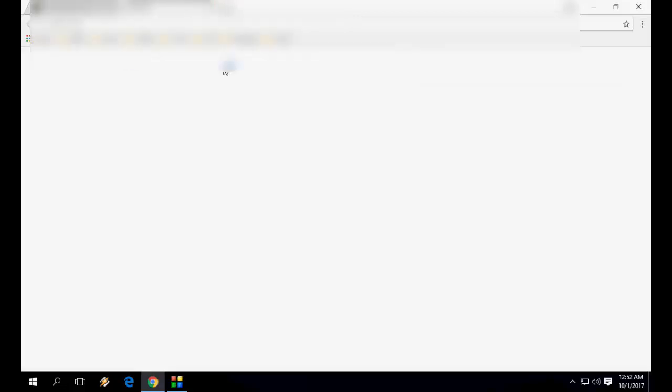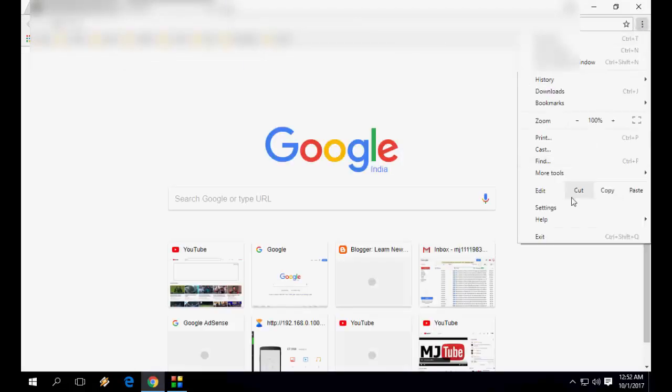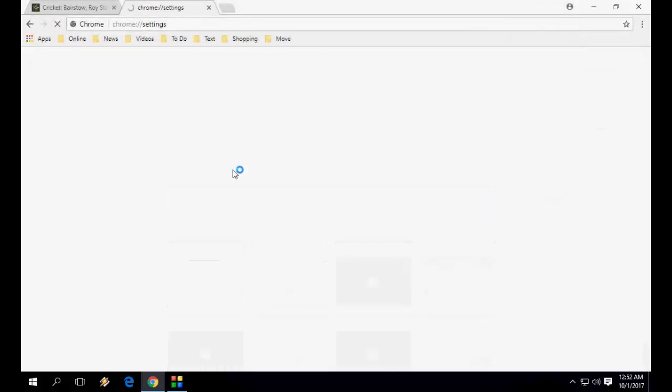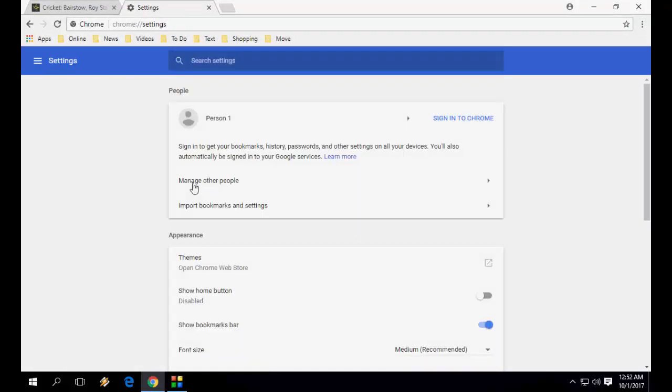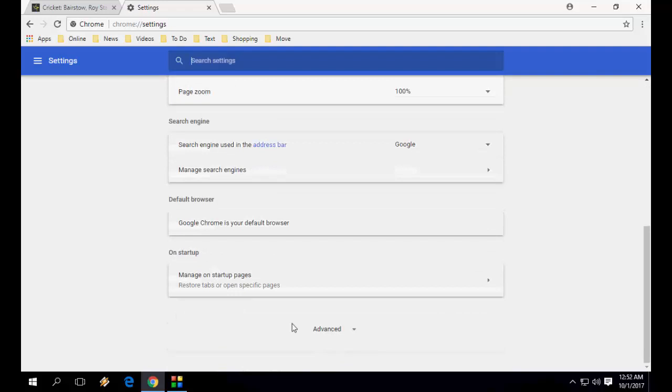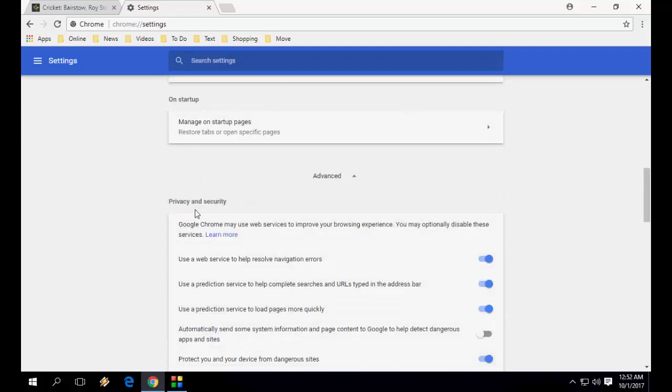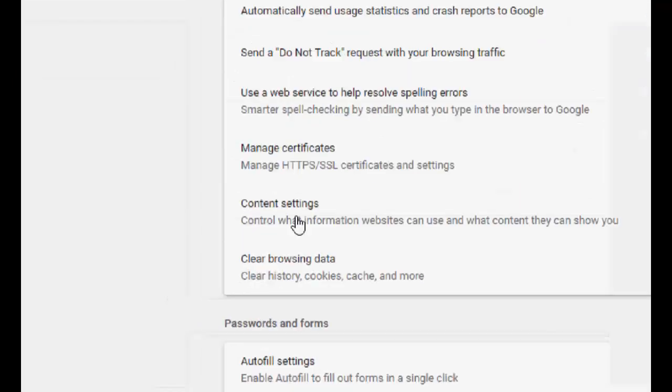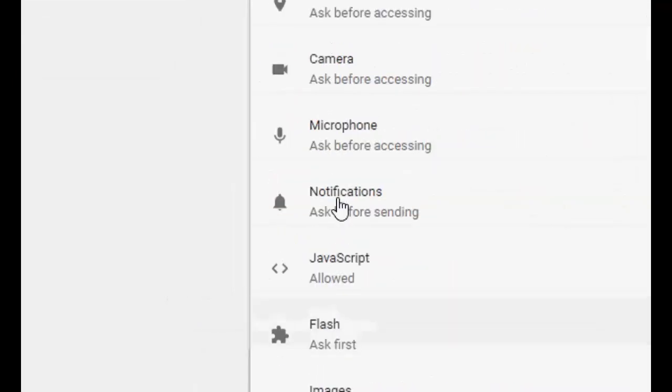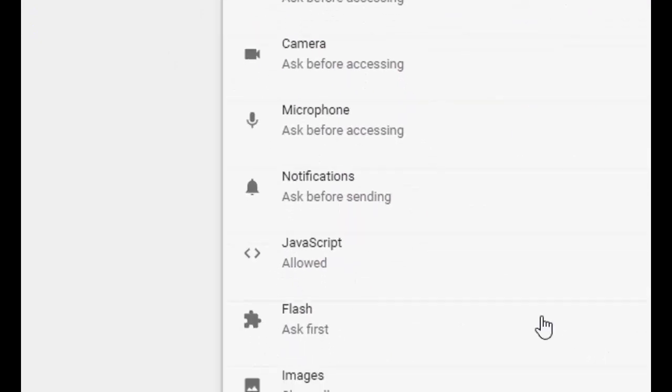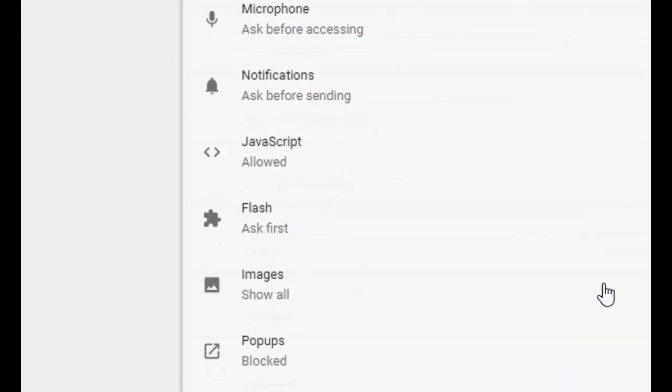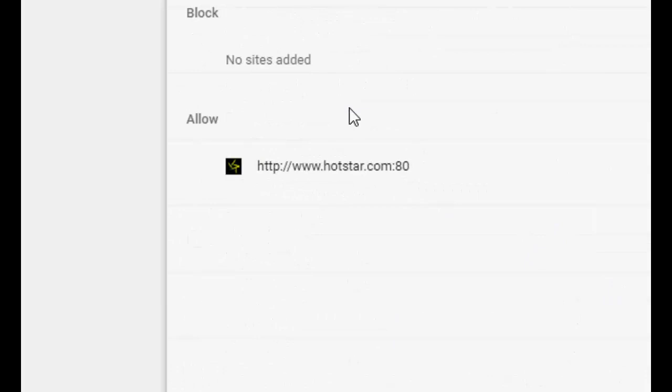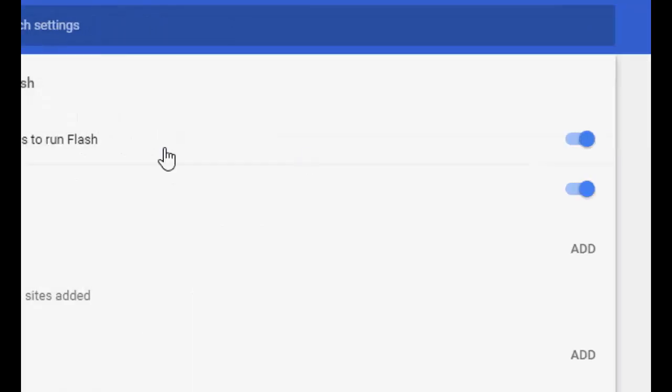To fix this permanently, go to Chrome settings and scroll down. Click on Advanced, then click on Content Settings. Then click on Flash. As you can see here, there are two options.